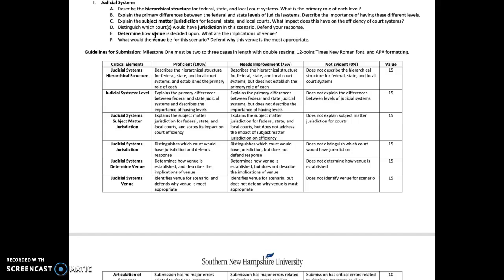Venue for civil cases can become more complicated. It may depend on specific statutory directives, or where the parties are located, or where the businesses or property that is the subject of the lawsuit is located. You can make the distinction in your response that for criminal cases it's a lot easier to determine because it's where the crime occurred, whereas in civil cases you can reference the Module 3 overview and my announcement. I also offered a short video for you to help you understand how venue might apply.